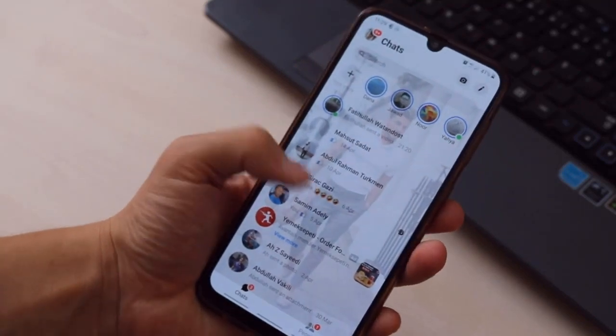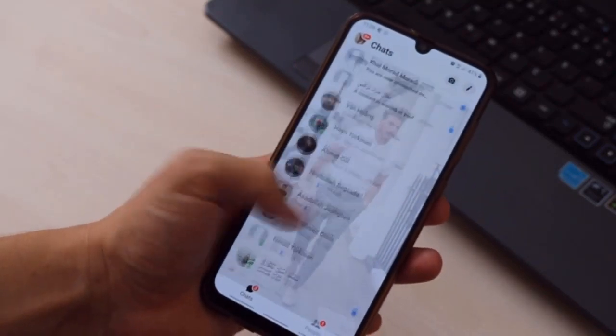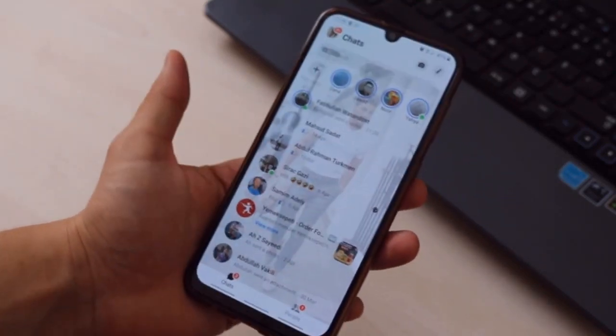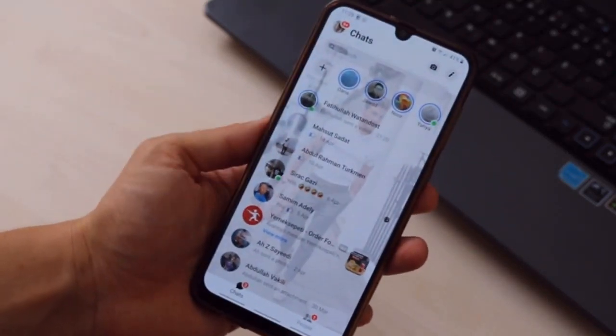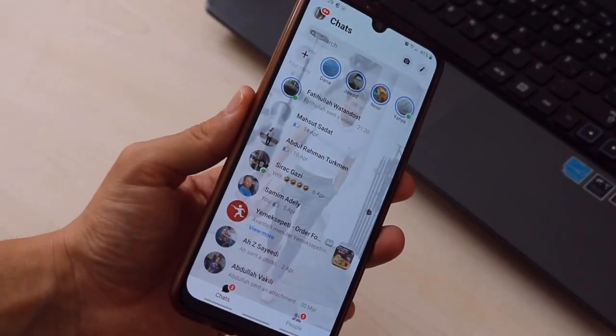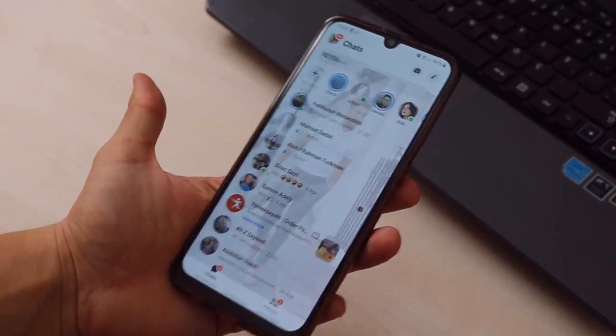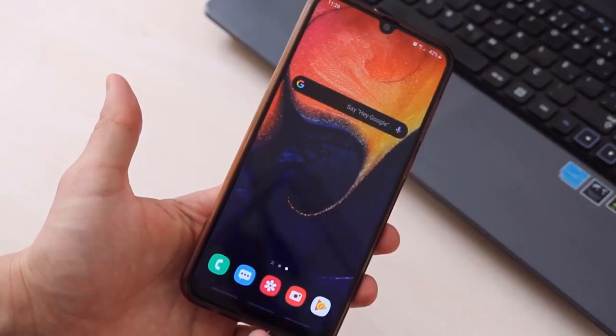What's up guys, this is Tech Over. Today in this video I'm just going to be showing you how you can set any picture to the background of your Messenger, Facebook, or any application right there on your Android.